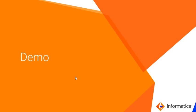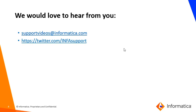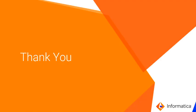That's it for today's discussion. We would love to hear from you at supportvideos@informatica.com. Also, you can write to us at tutorials.informatica.com/infasa. Thank you for joining the discussion.